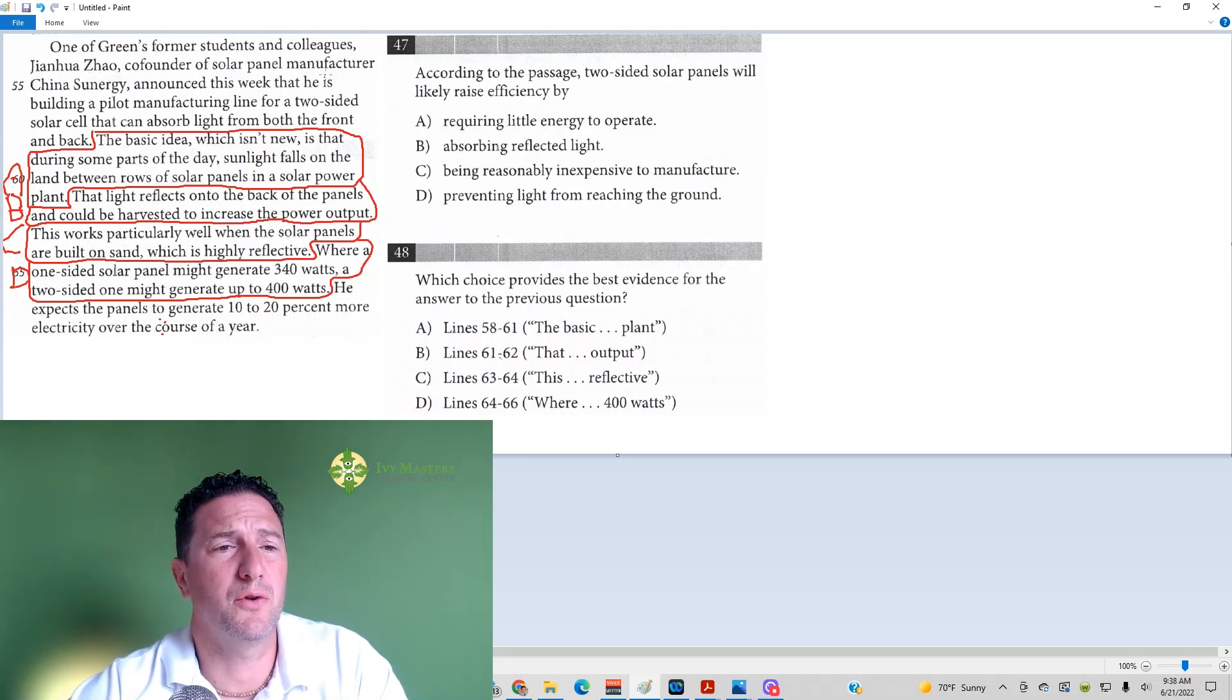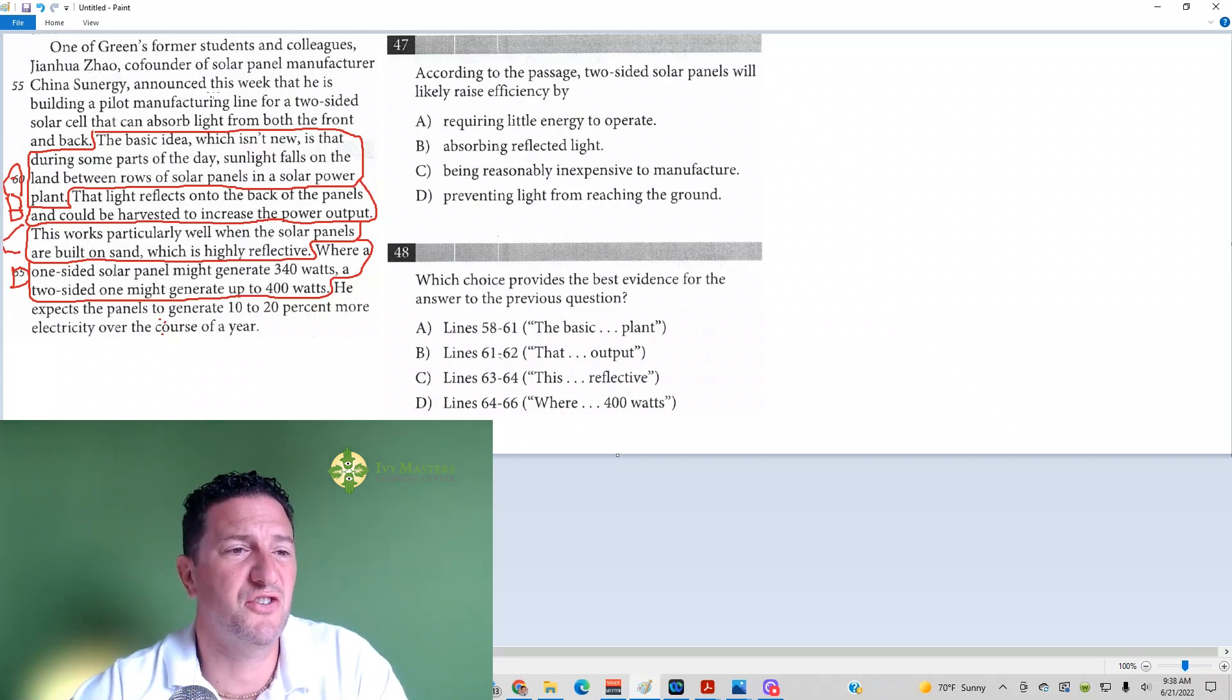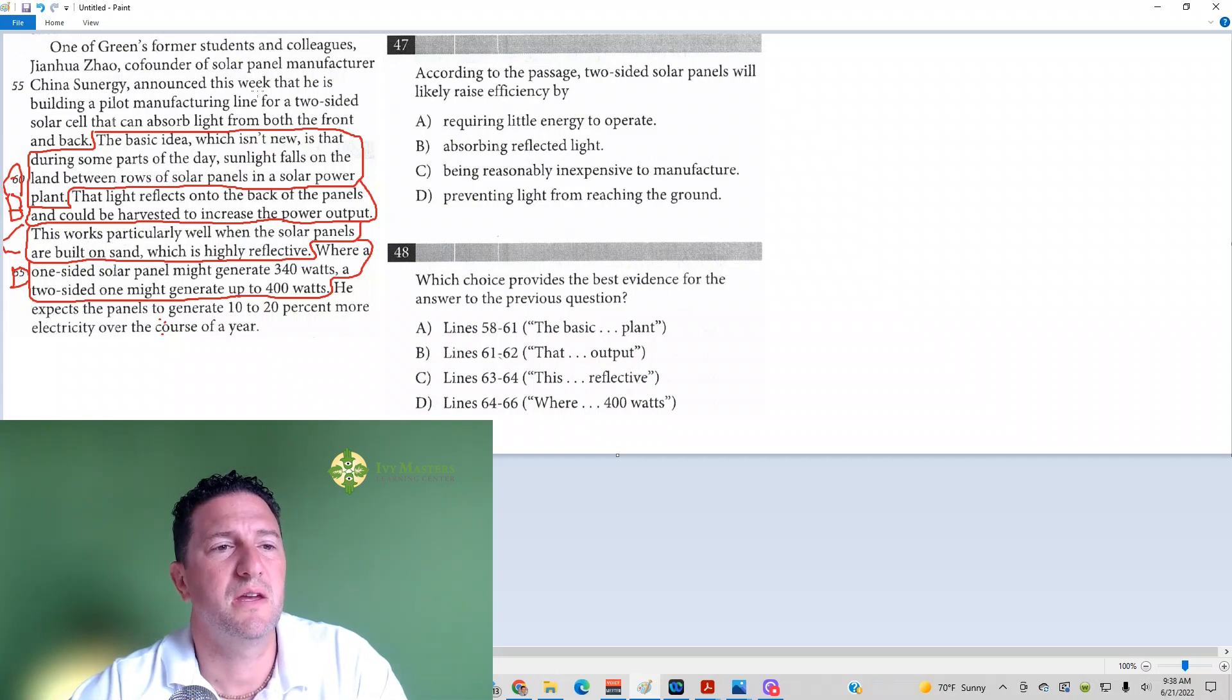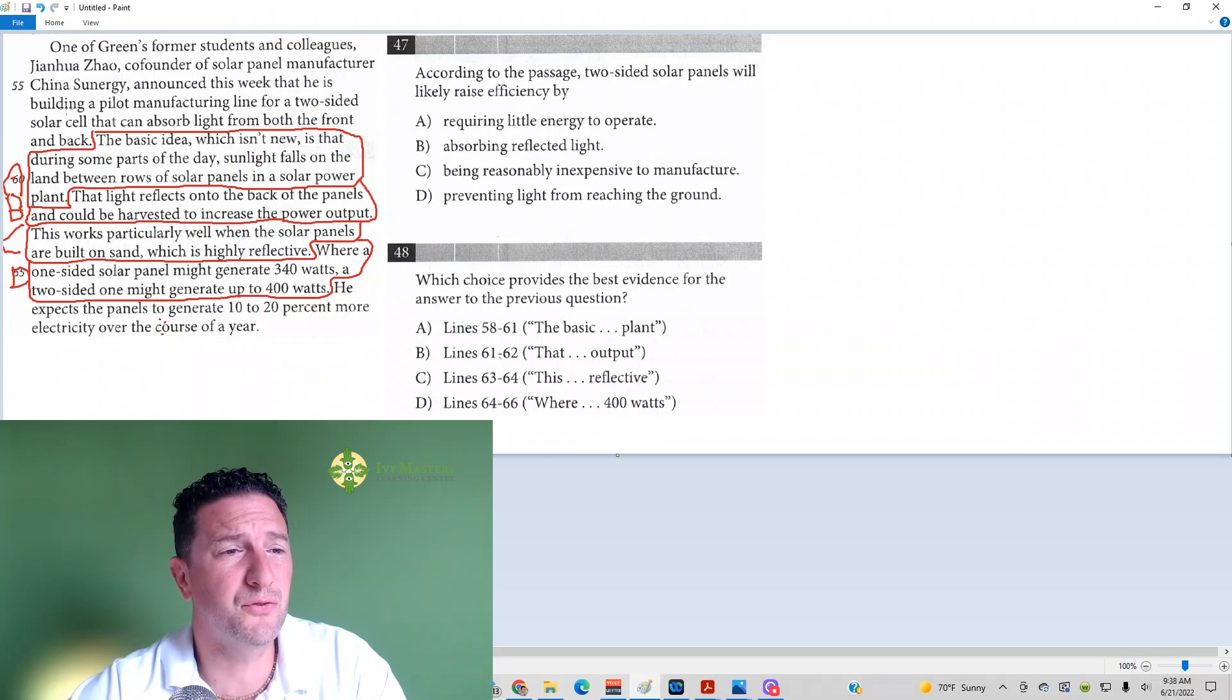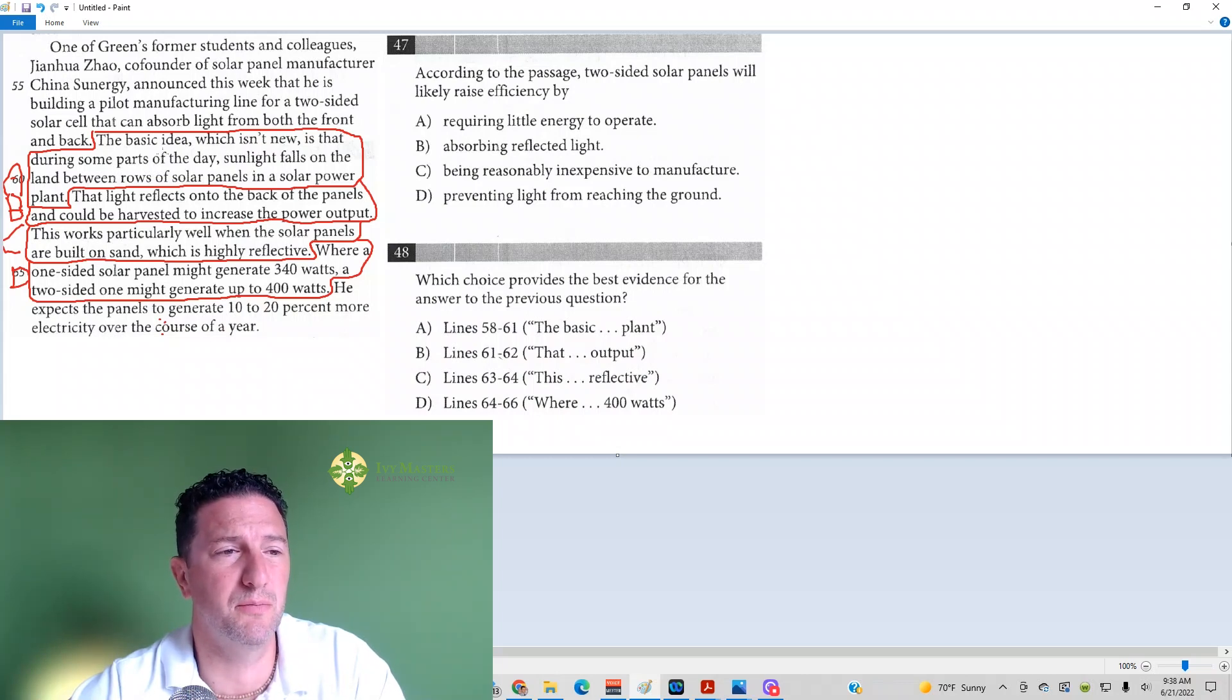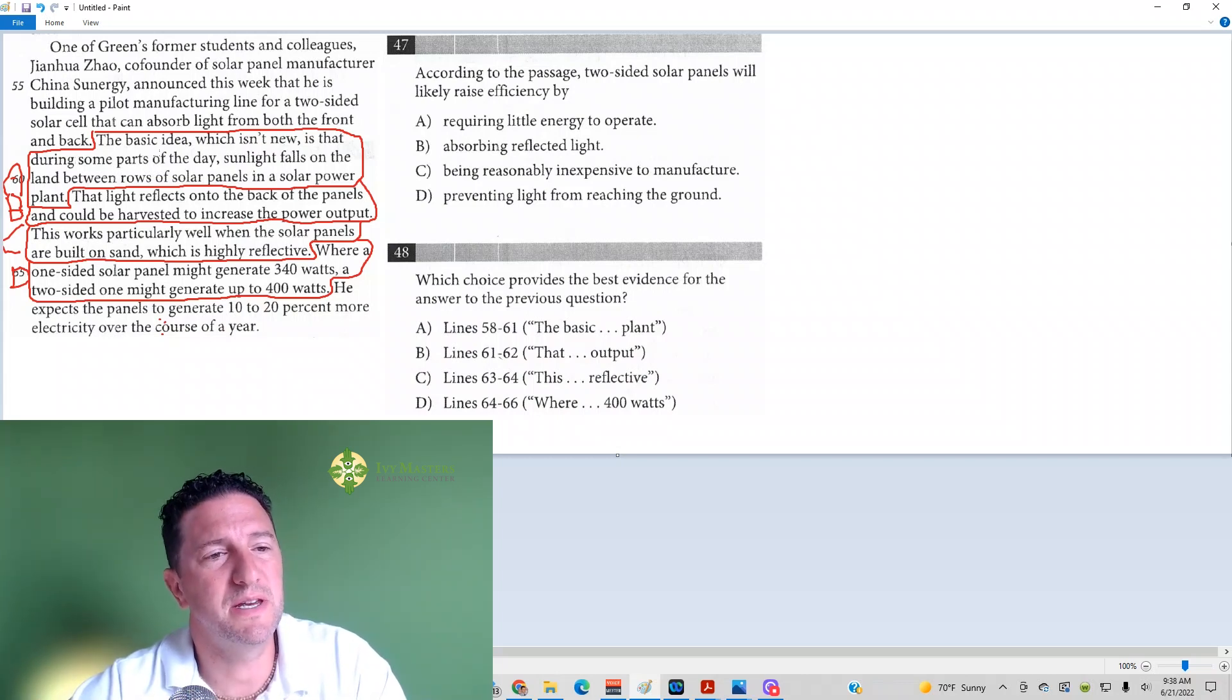co-founder of solar panel manufacturer China Sun Energy, Sunergy, announced this week that he's building a pilot manufacturing line for a two-sided solar cell that can absorb light from both the front and the back. The basic idea, which isn't new,